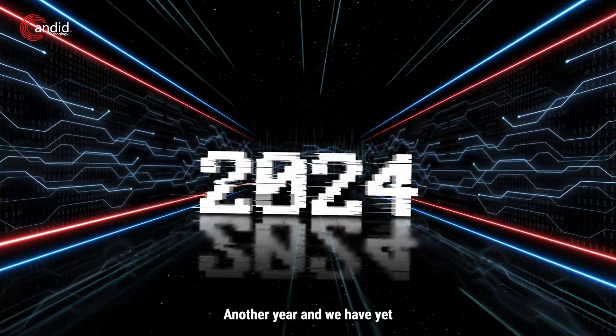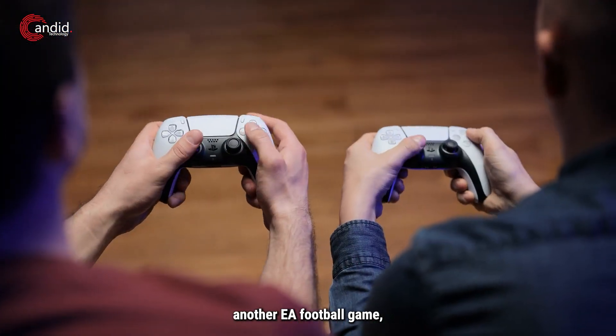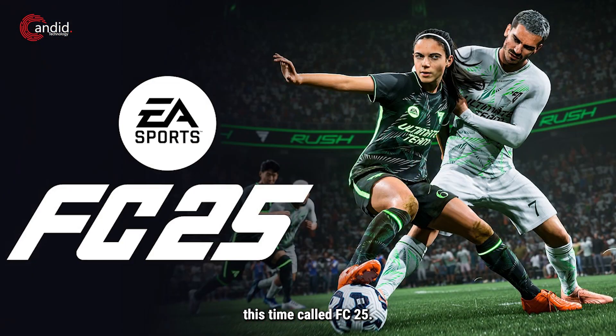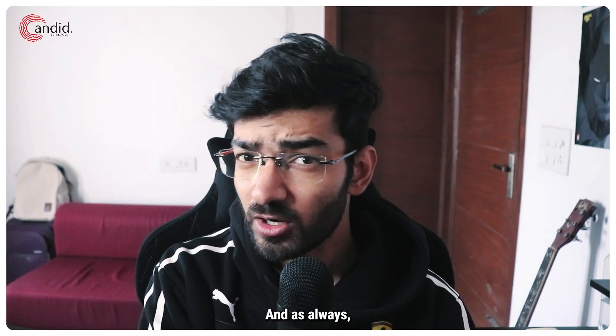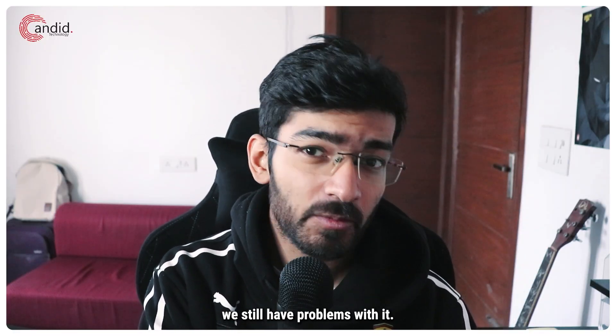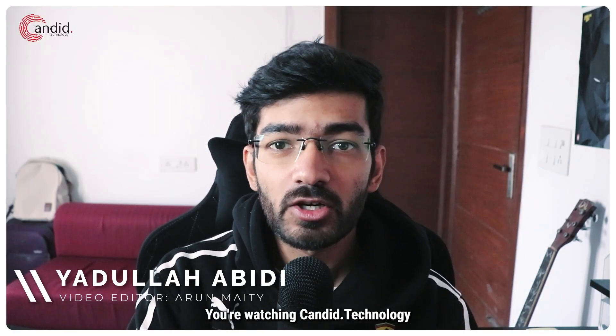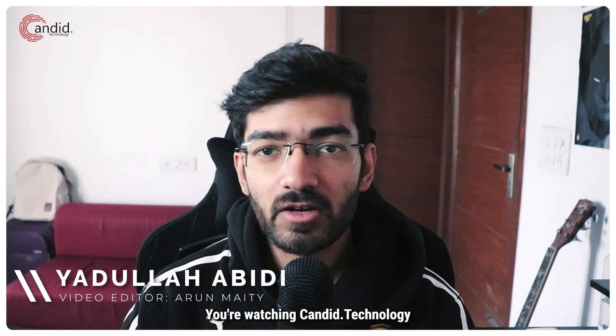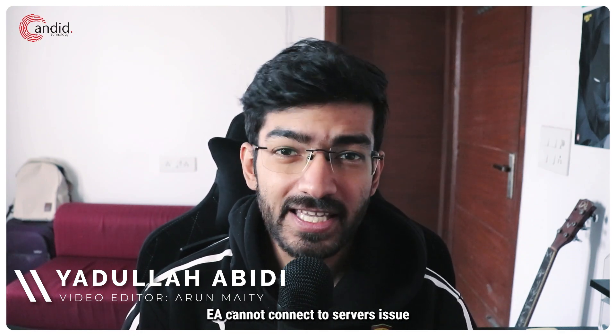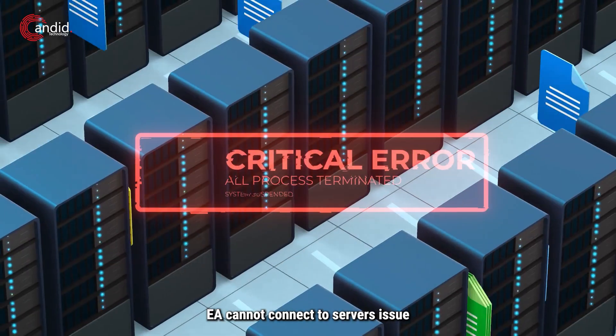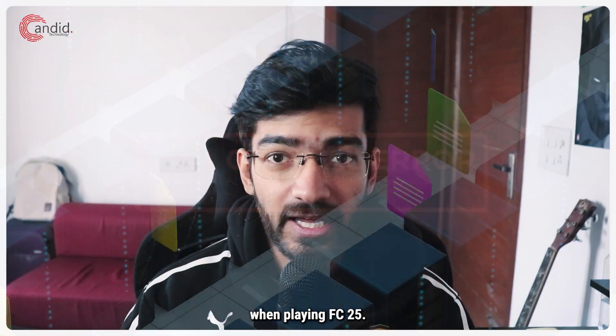Another year and we have yet another EA football game, this time called FC25, and as always we still have problems with it. My name is Yudulla, you're watching Candido Technology, and in this video we're going to fix the EA cannot connect to servers issue that you might come across when playing FC25.